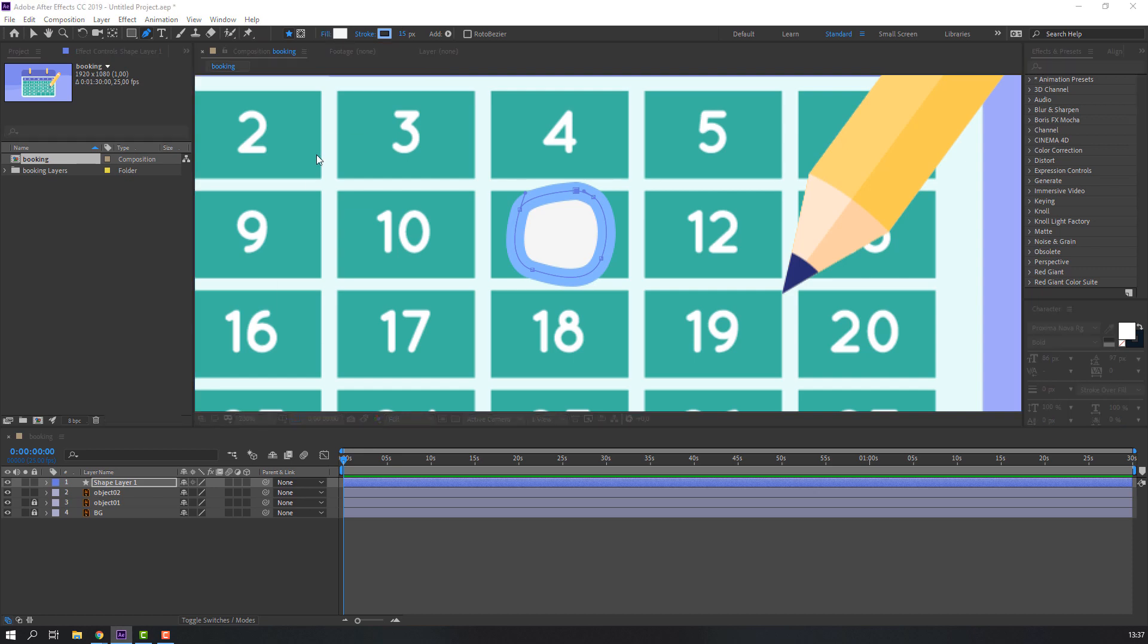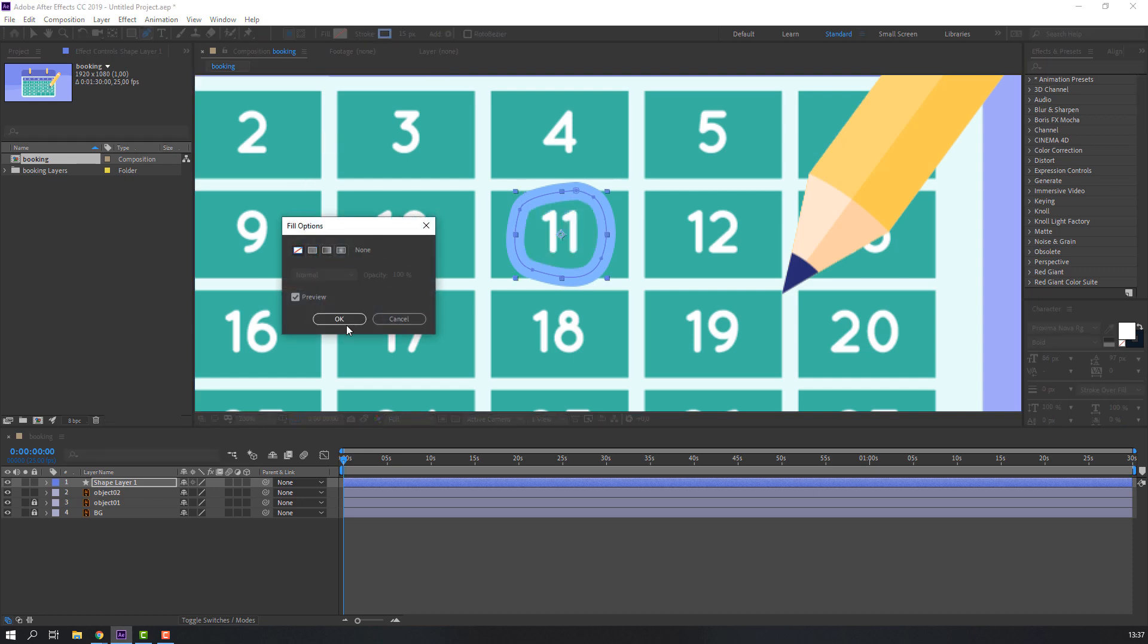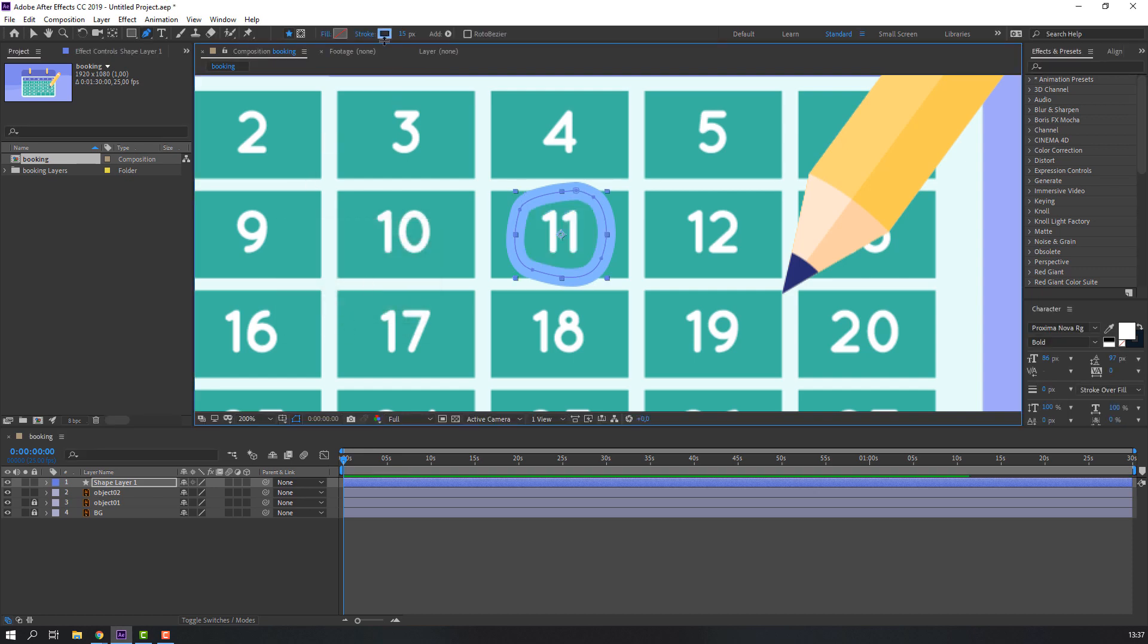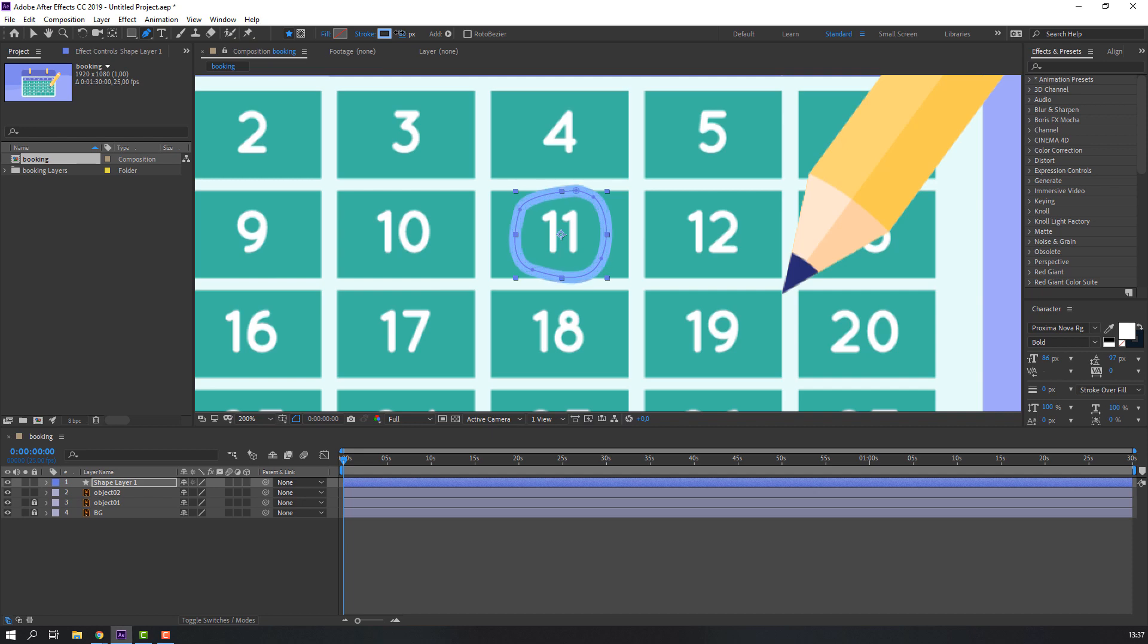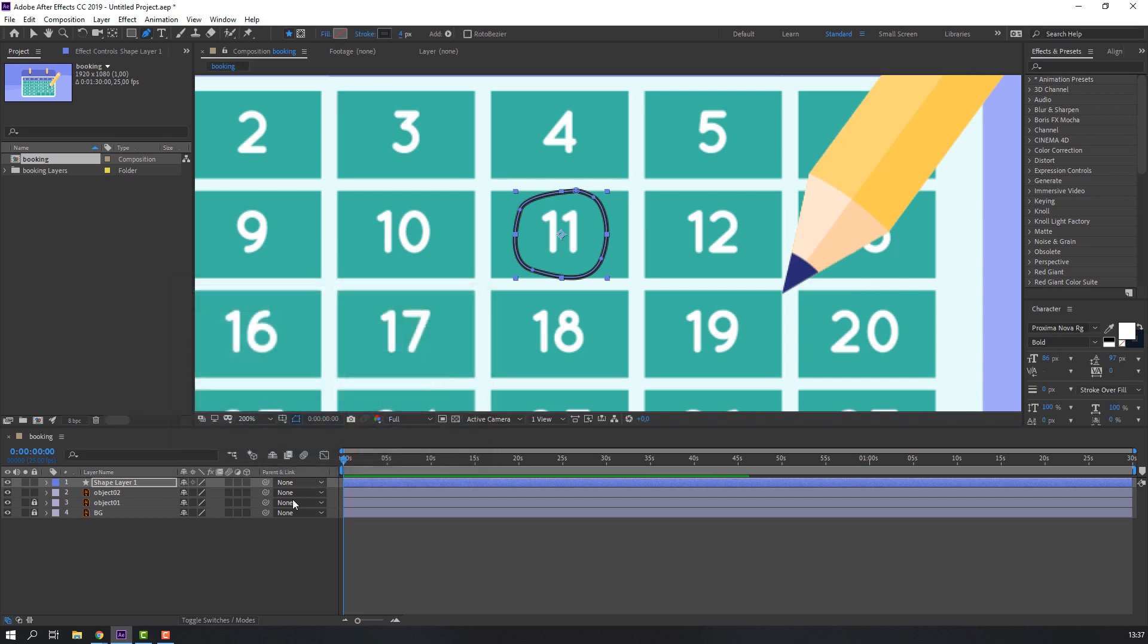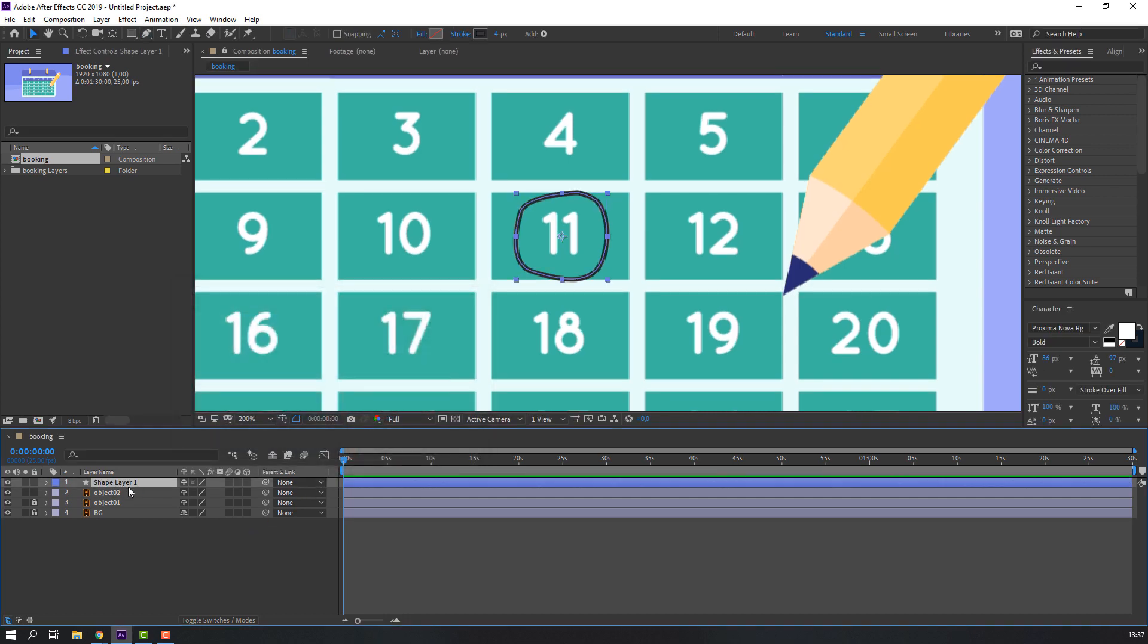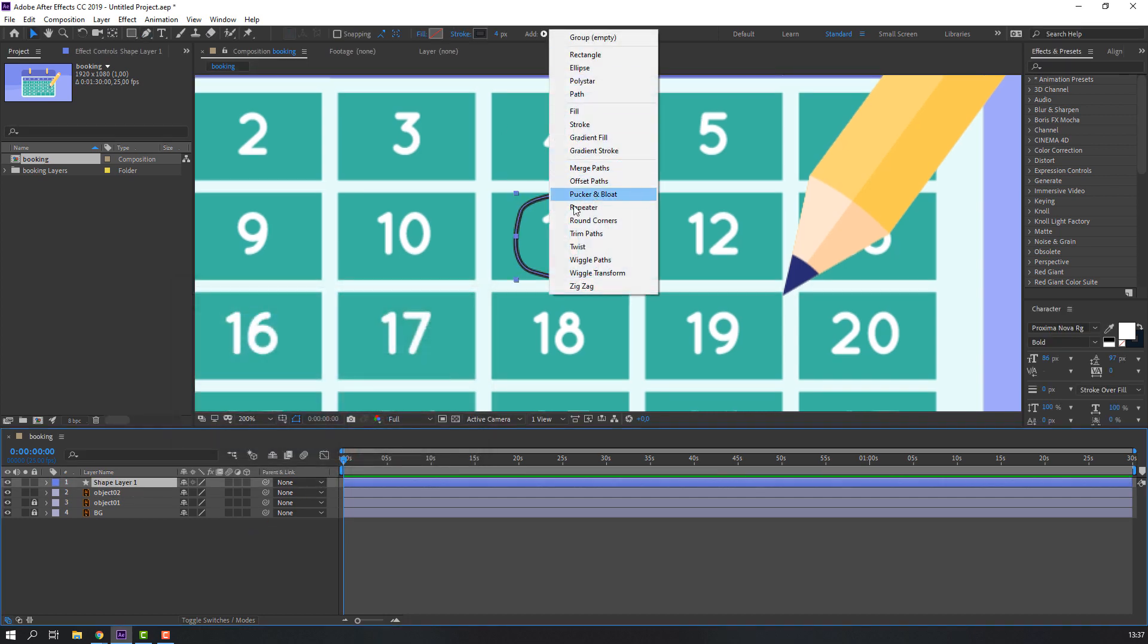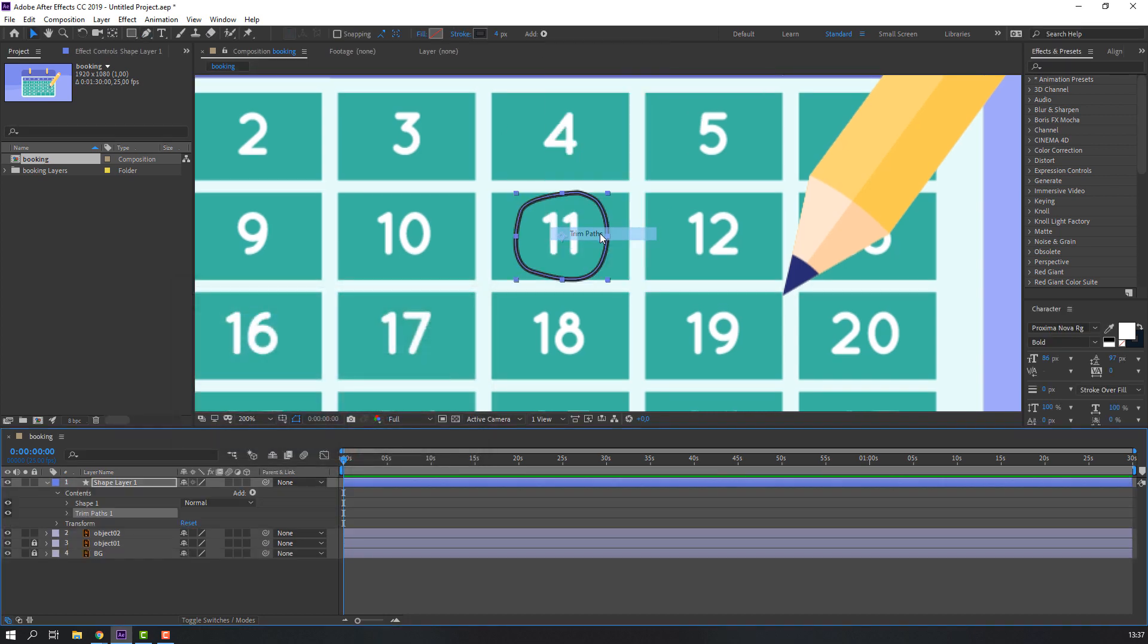And close. Fill, change stroke height and color to black. Then select this shape, go to add, and select Trim Path. Open Trim Path 1.